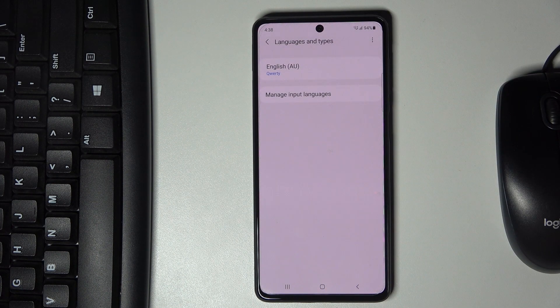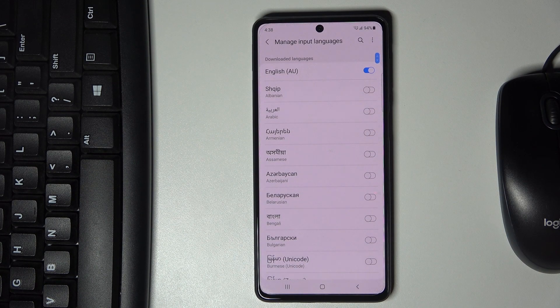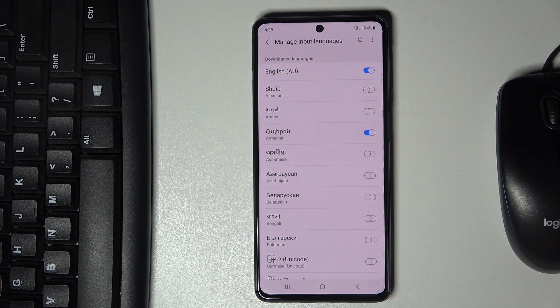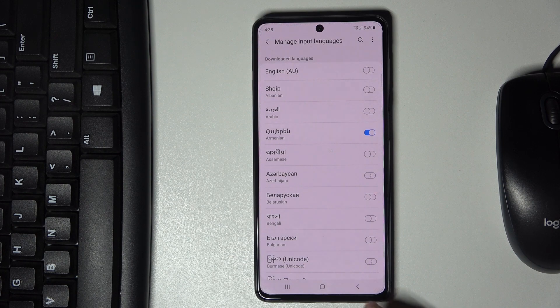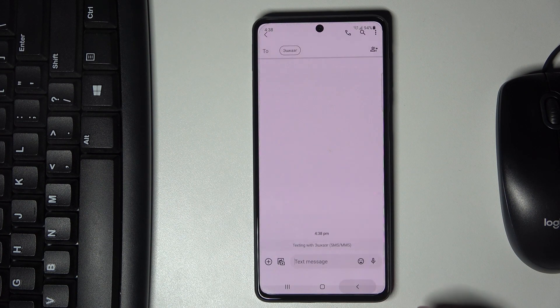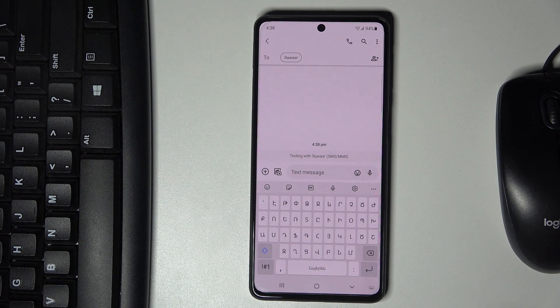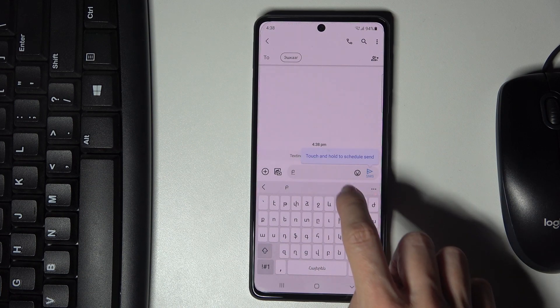Tap on Manage Input Languages and choose the one that you would like to apply. Then you can switch off the unnecessary one. Go back and as you can see, it has already been changed.